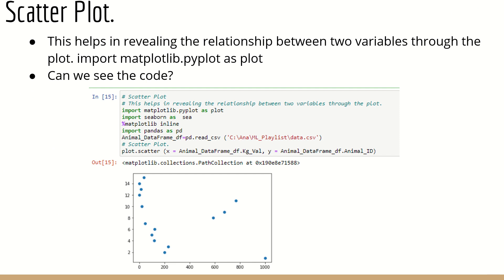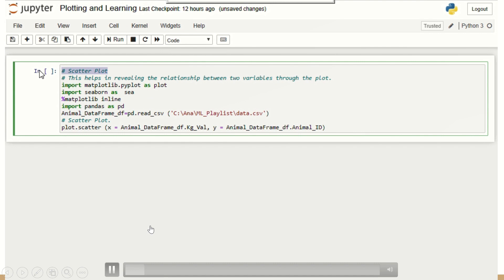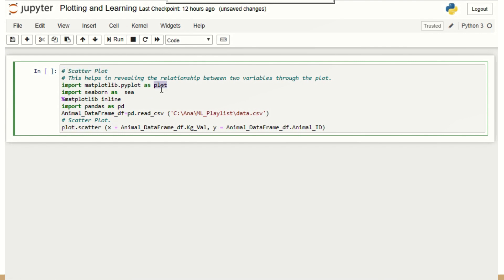The next one is the scatter plot. A scatter plot is very helpful for understanding the relationship between two variables. I'm going to use matplotlib for this. After importing everything and creating the DataFrame, I use: plot.scatter(x=animal_data_frame_df['kg_val'], y=animal_data_frame_df['animal_id']). This gives me a scatter plot for these two data columns. In the demo, x-axis and y-axis are clearly defined, and once you run it, you get the scatter plot displayed. If you have any trouble, let me know.